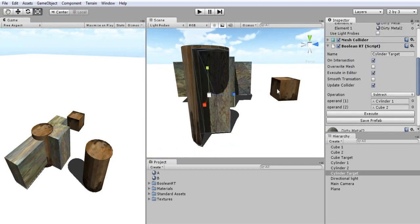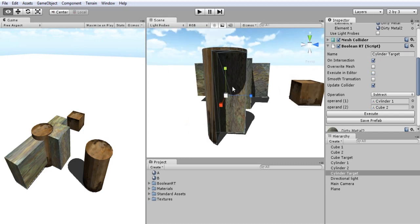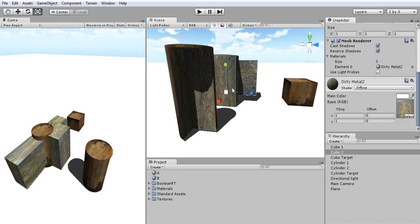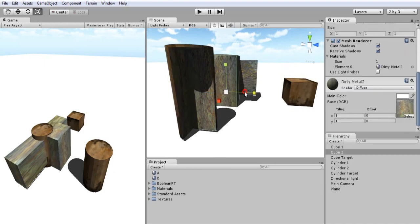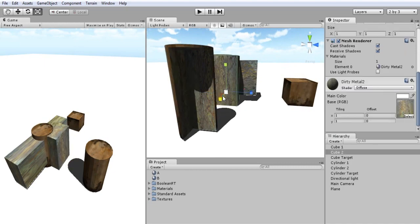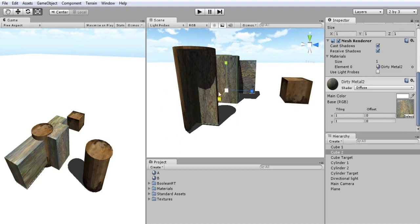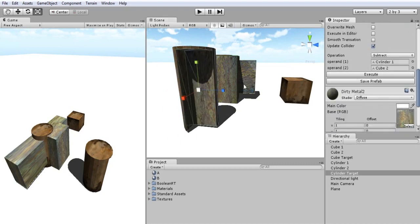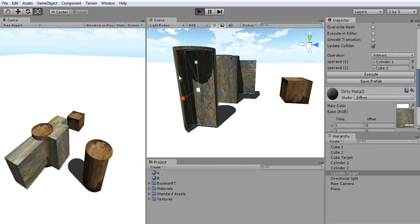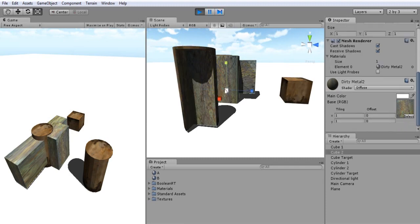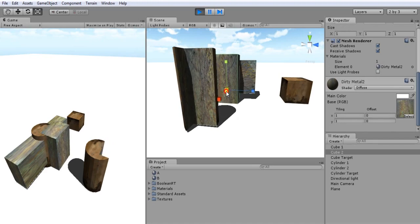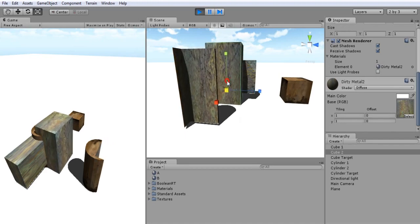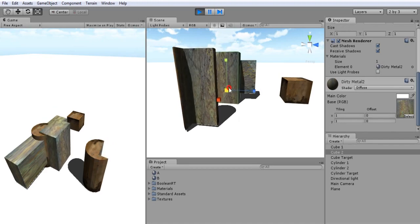So this can also be executed in real-time. If I just untoggle Execute in Editor and try to change anything, I can't, only if I clicked on Execute. But, on the other hand, if I want it to be executing in real-time, I'll just click on Play, and now, if I move any object, I can see the results in real-time in my Game View.